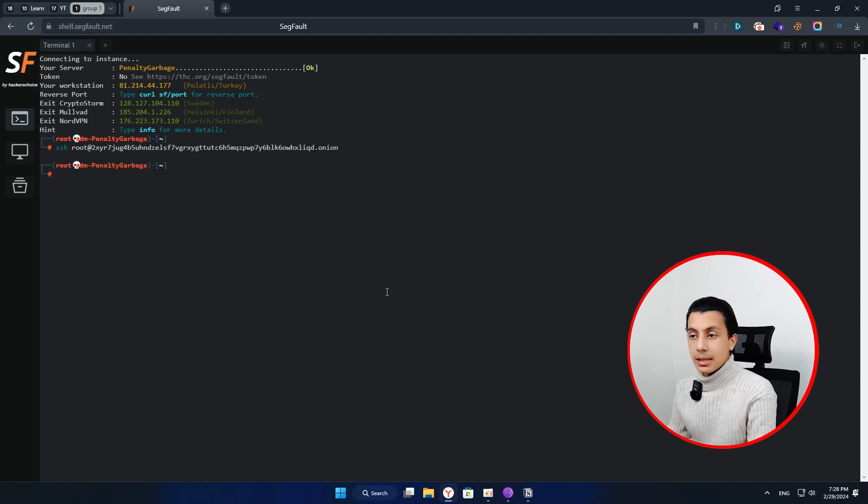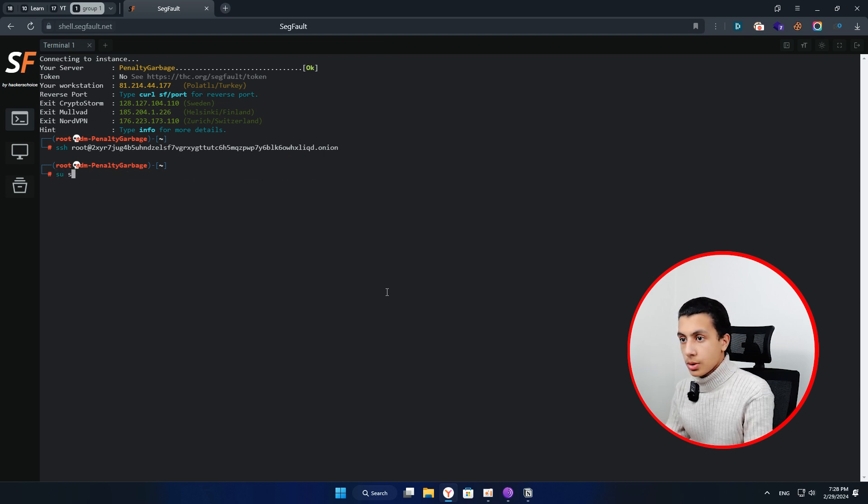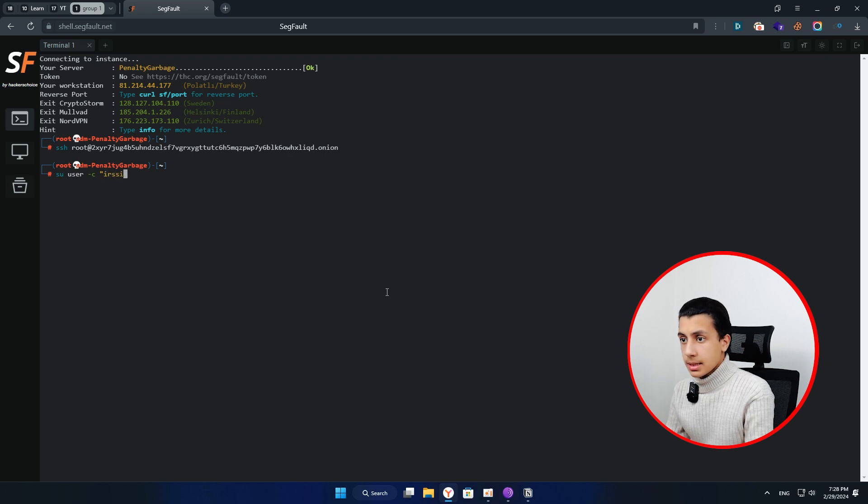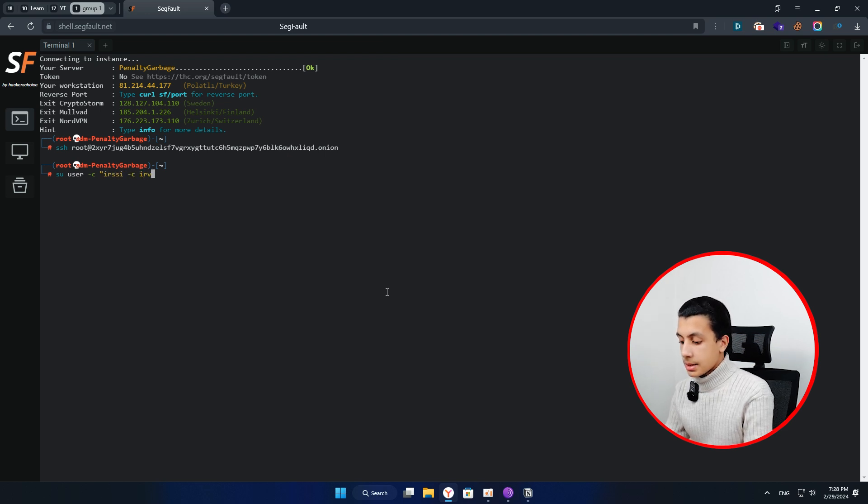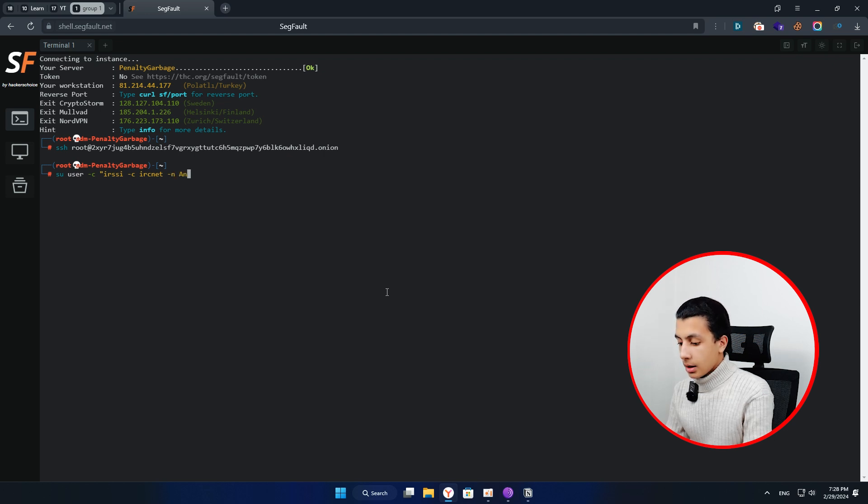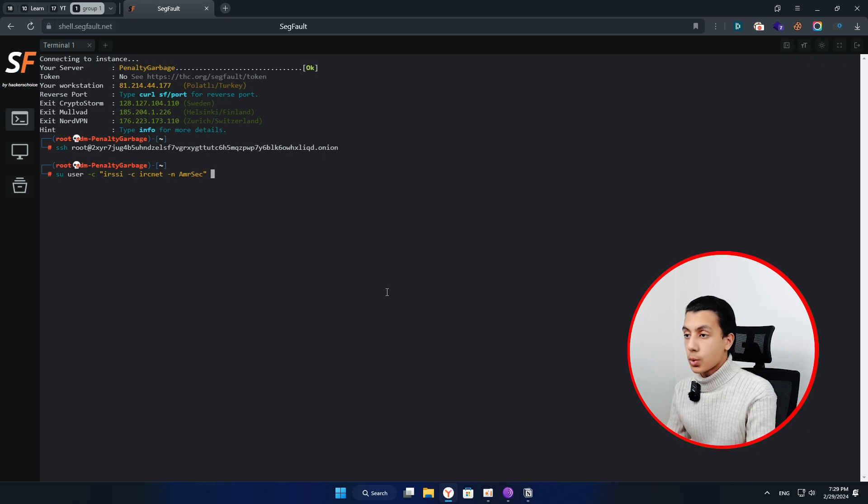But actually there is more and more like connect to IRC. So here just type to user -C IRSSI -C IRCnet -N Amr Sick. And just to close it and hit enter, it's going to work with you. Okay.